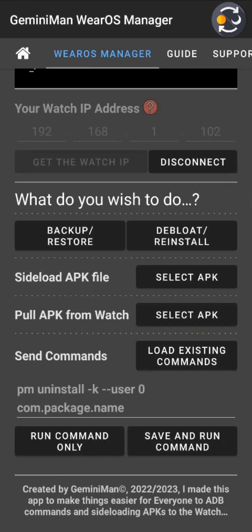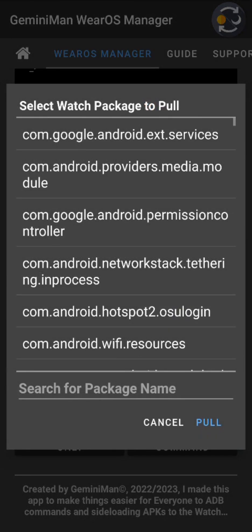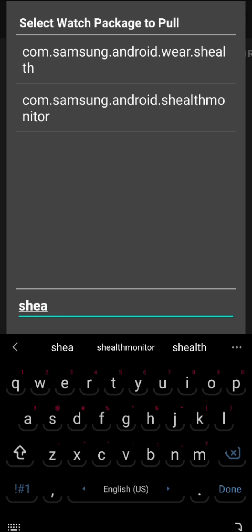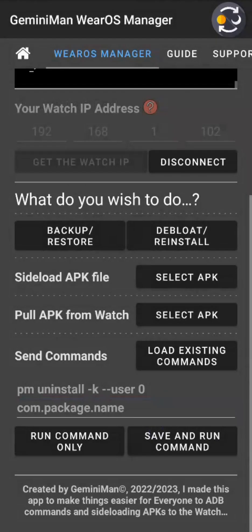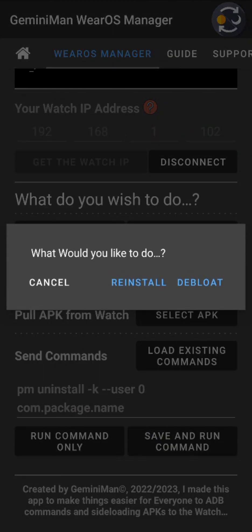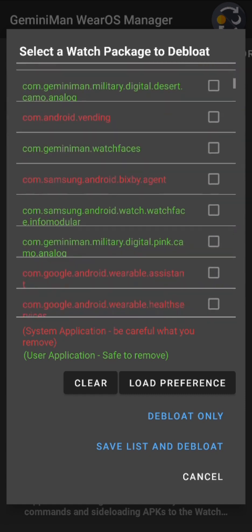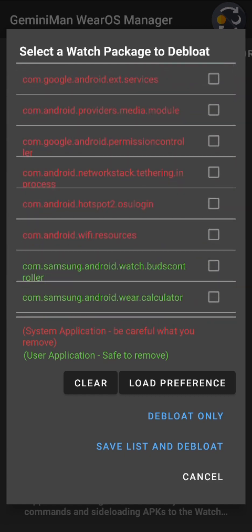For pulling individual APKs, you can search for a specific package. In the de-load section, search is unfortunately not available due to layout complexity limitations.